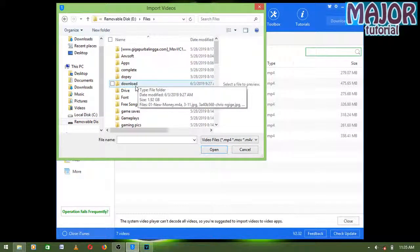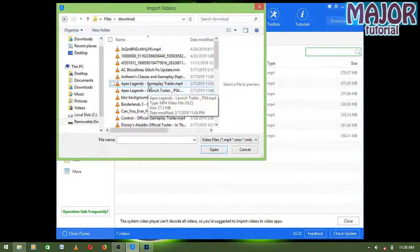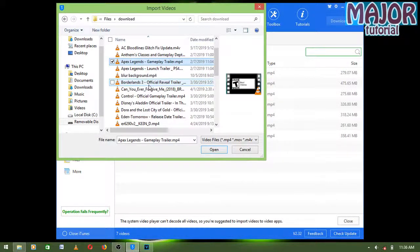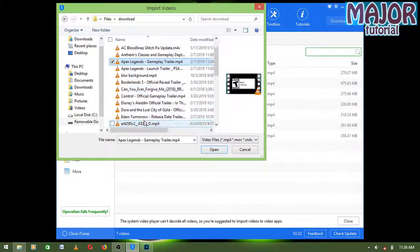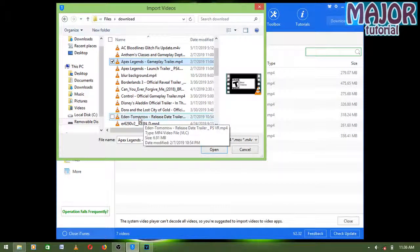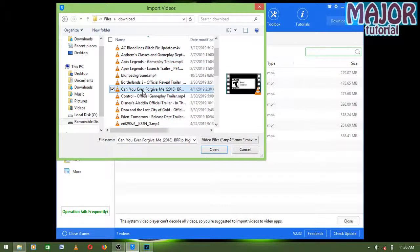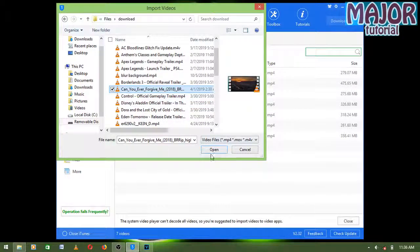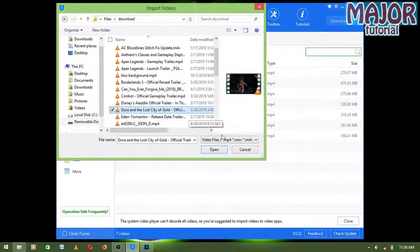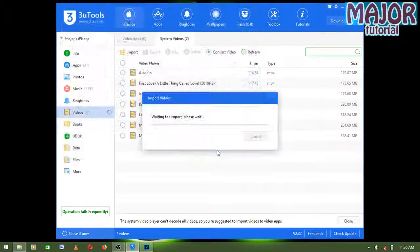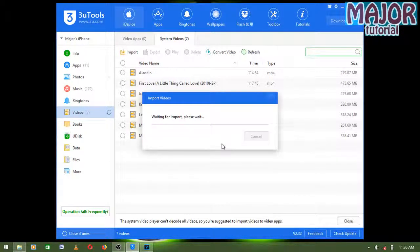I'm going to go to Downloads and select the file I want. I'll click on it and click Open. It's going to start writing the file to my iPhone.